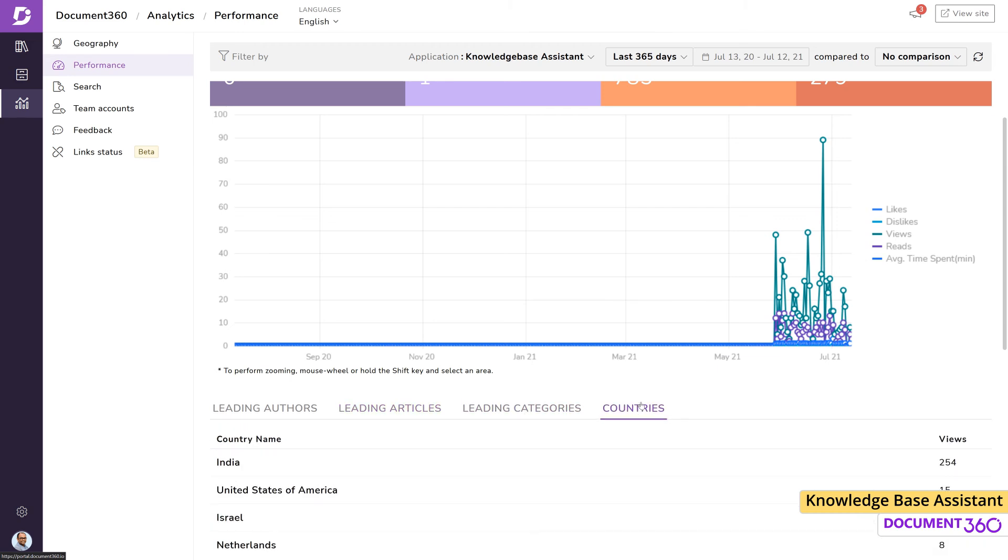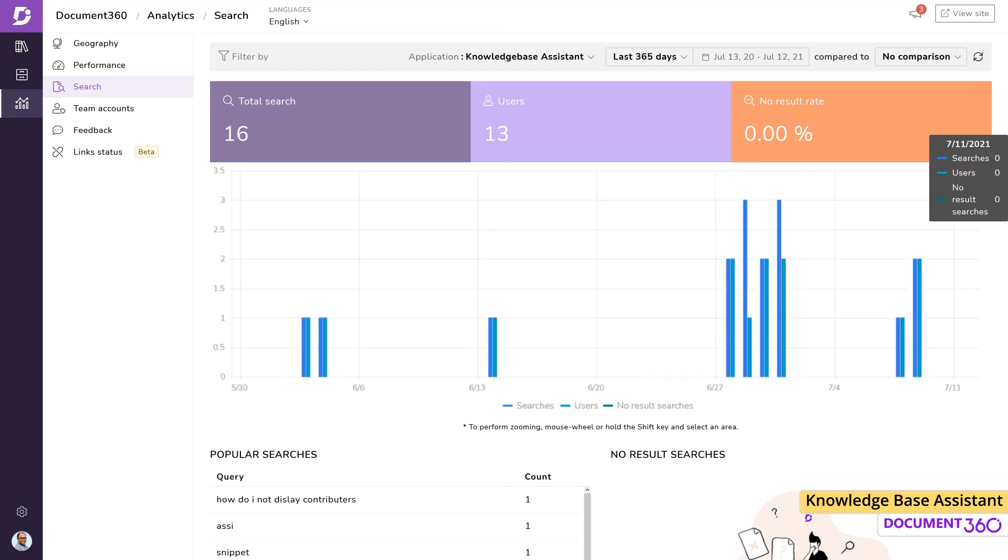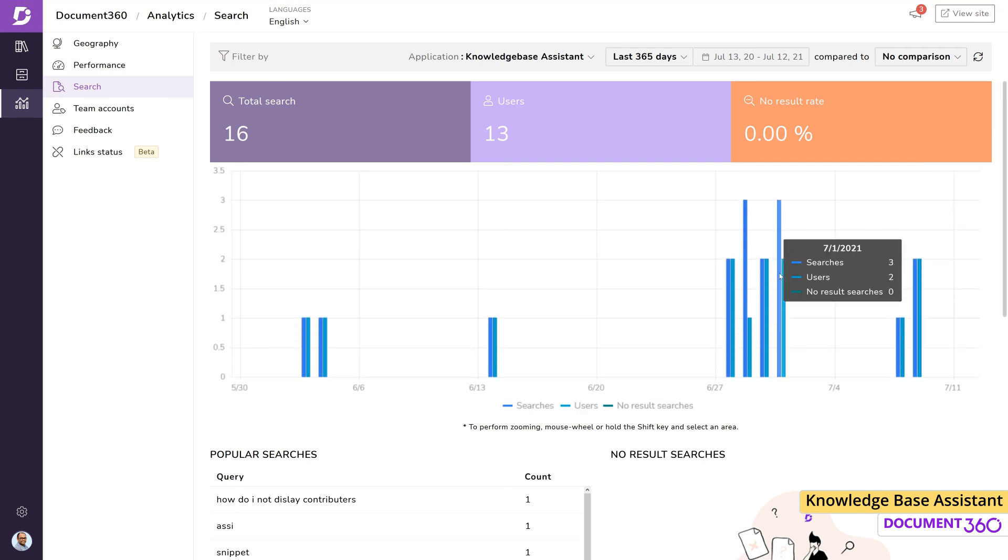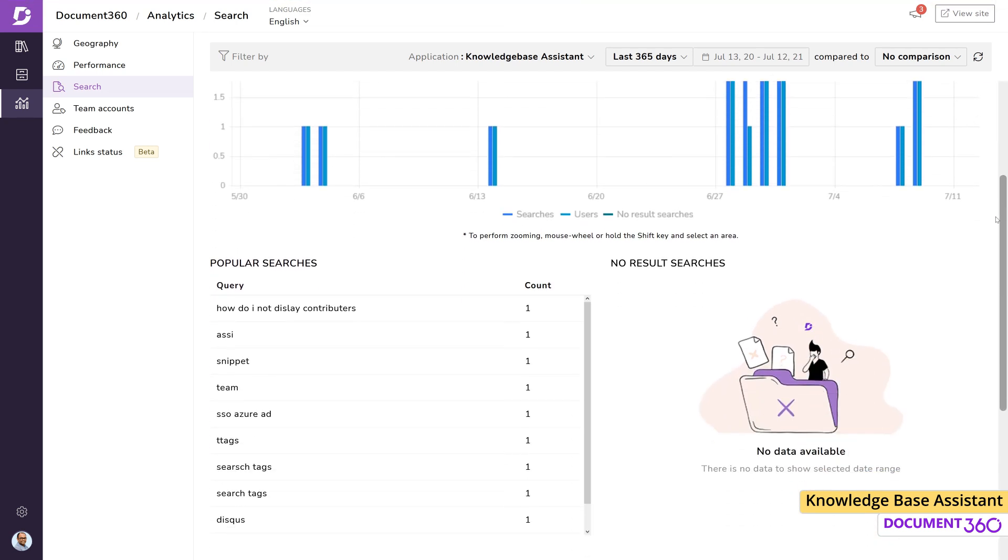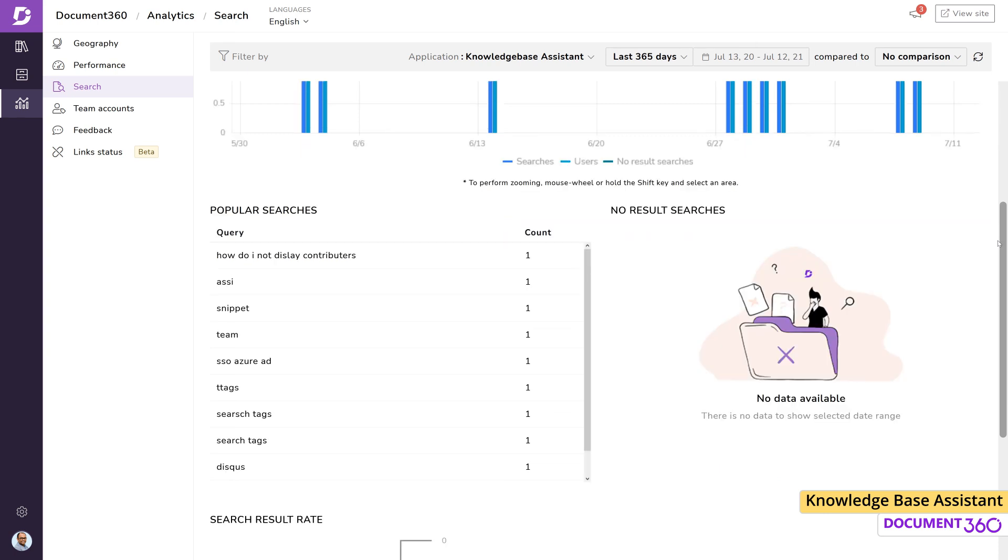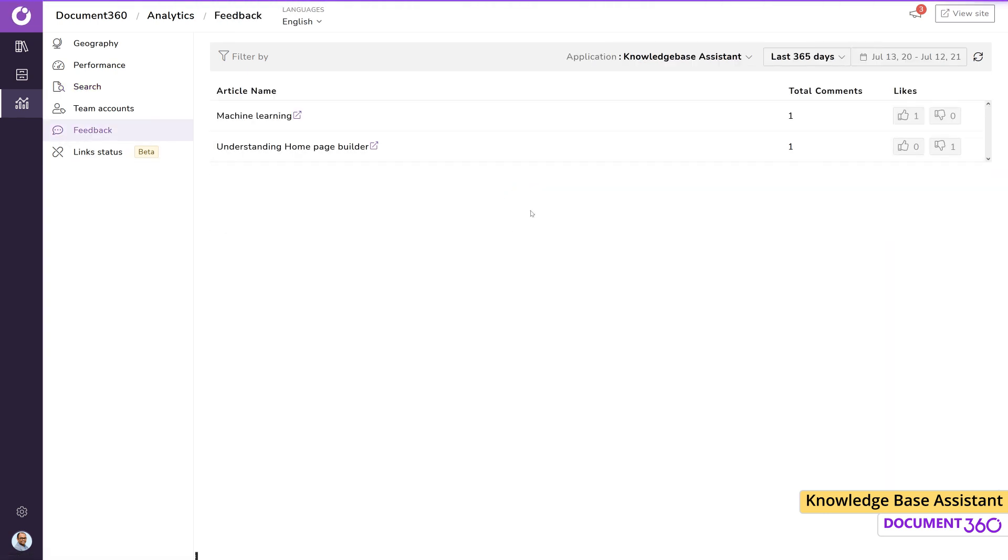The search section shows how many searches came through the knowledge base assistant and the most popular terms. The feedback page is a great place to view engagement and see which articles are doing well and which ones may need improvement.